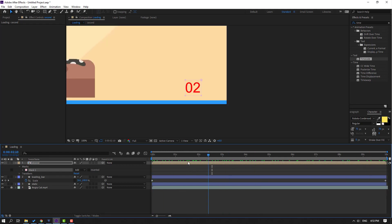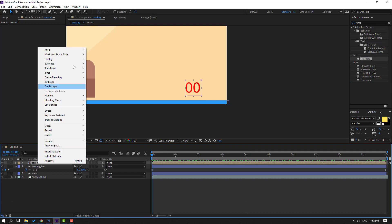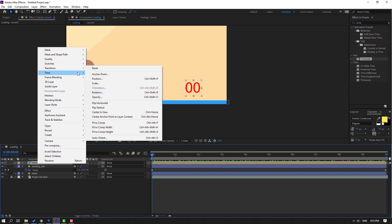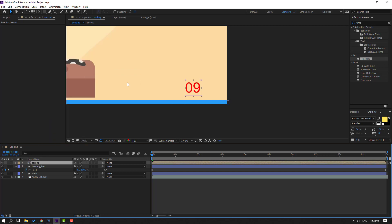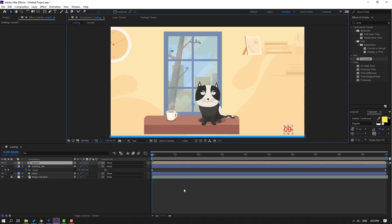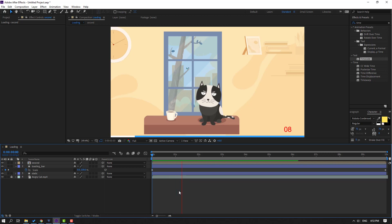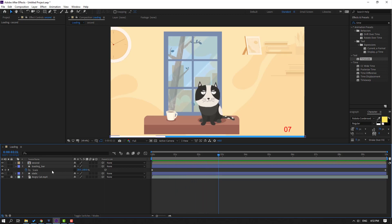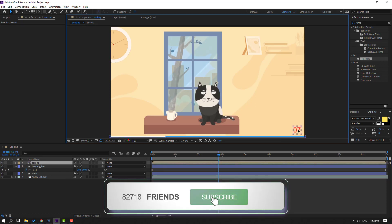Okay, nice. So we can change seconds here. Right click, go to Time, and Time Reverse Layer. Let's see. Okay, nice. Let's select this composition and move it here.